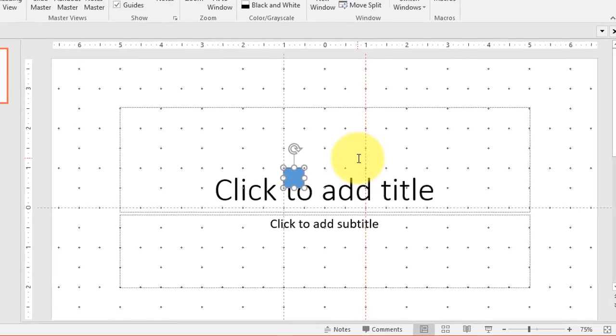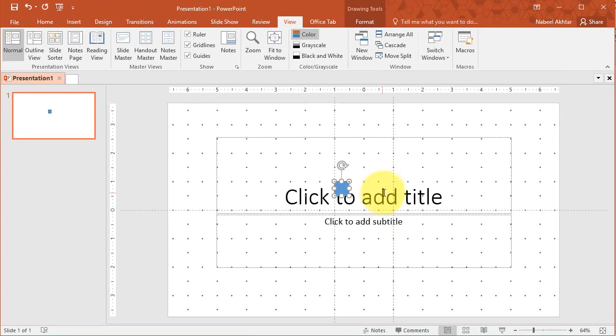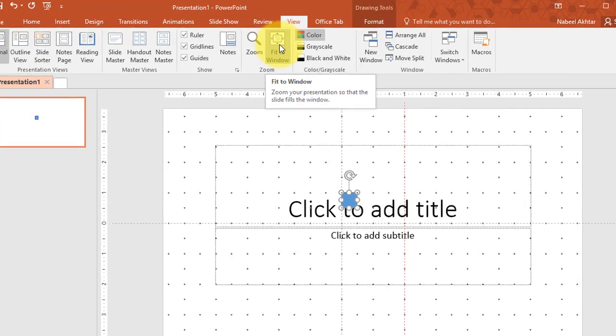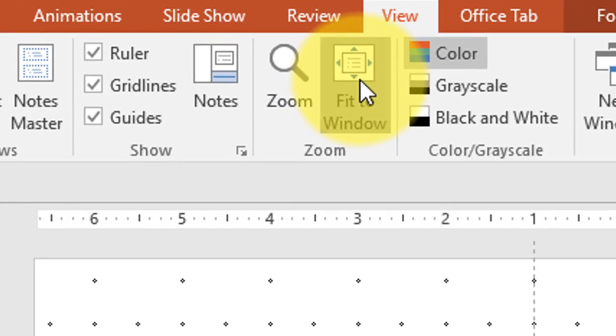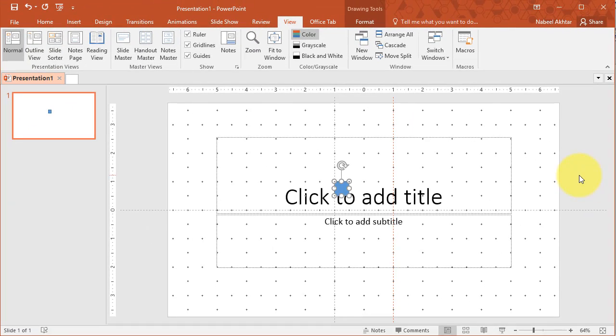Now I'm just going to zoom out by holding the control key and using the mouse wheel or the alternative is that you can click on the fit to window button and you can see the entire slide.